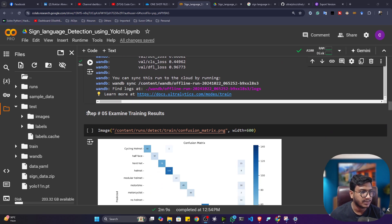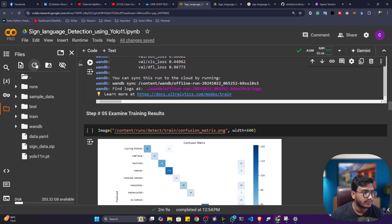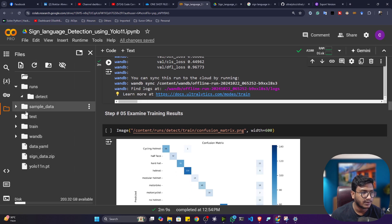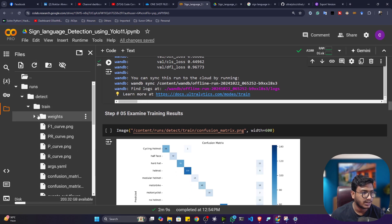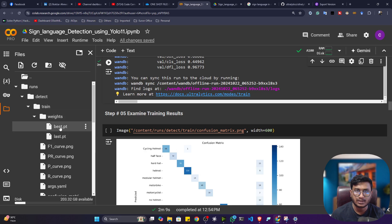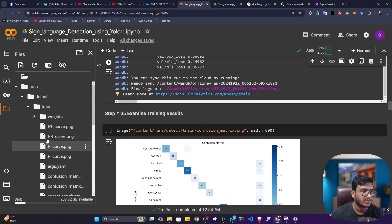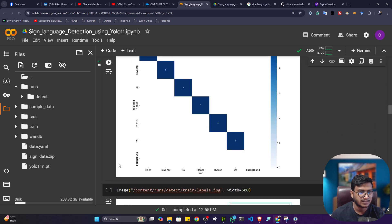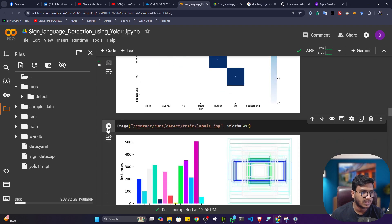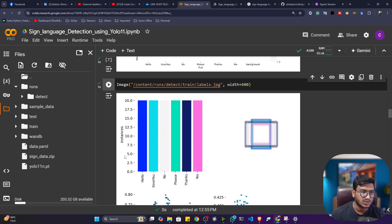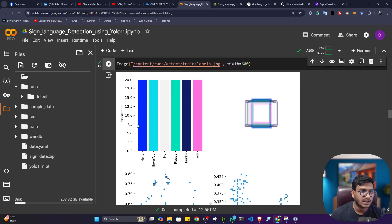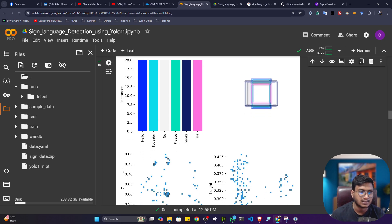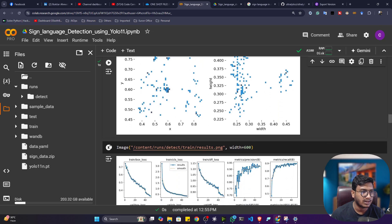My training is completed. It has created a folder called 'runs' — inside runs it saved all the artifacts. Inside the training folder you'll see the weights — the model we trained — and some evaluation metric artifacts. Let me plot some graphs. This is the multi-class confusion matrix. These are the labels and their distribution — you can see we have the same amount of data in each label: hello, I love you, no, please, thanks, and yes.